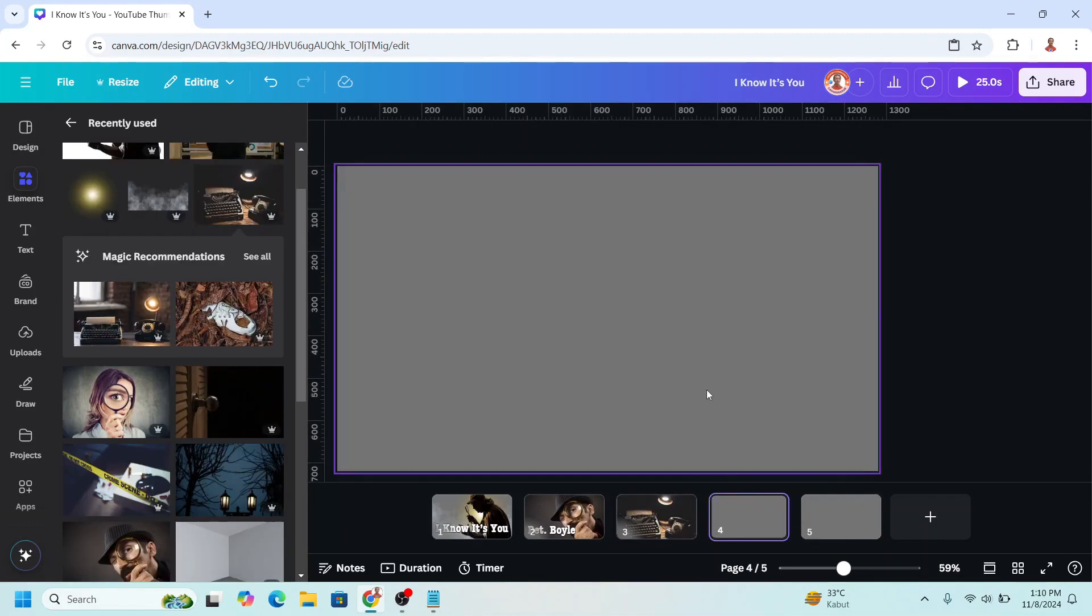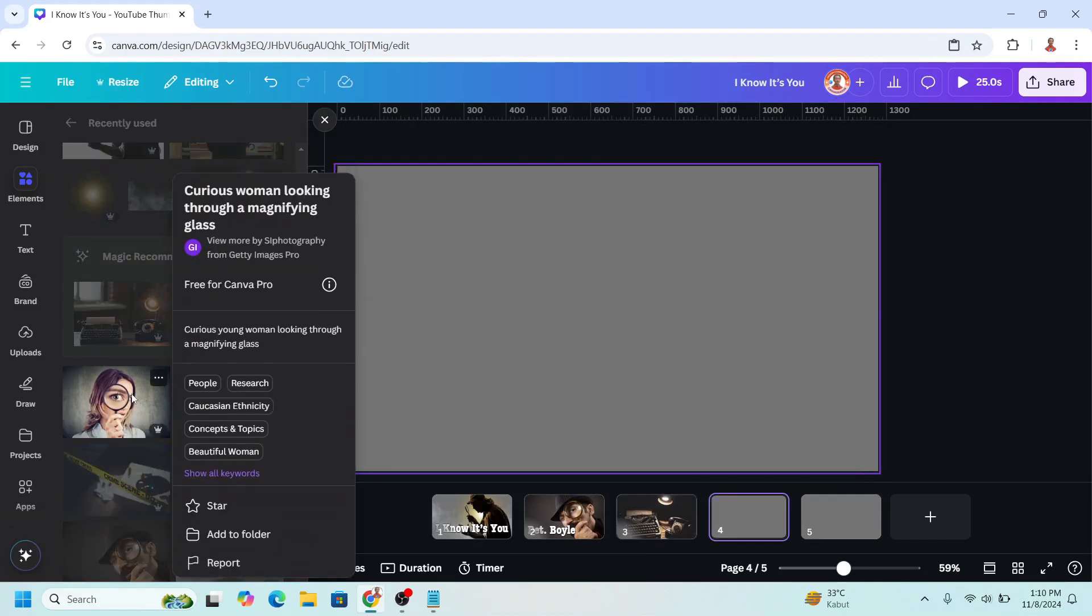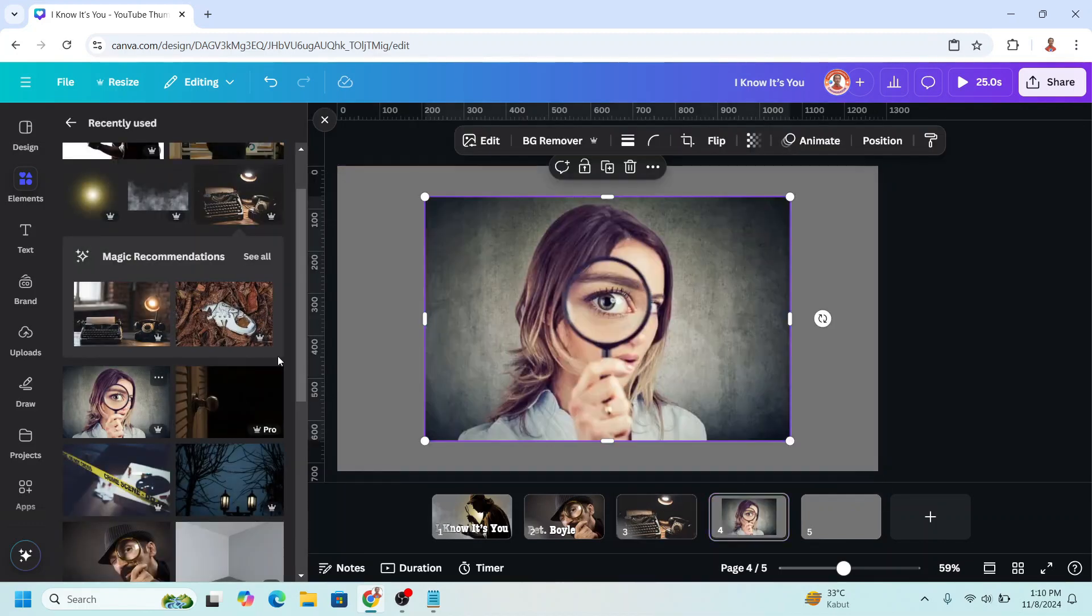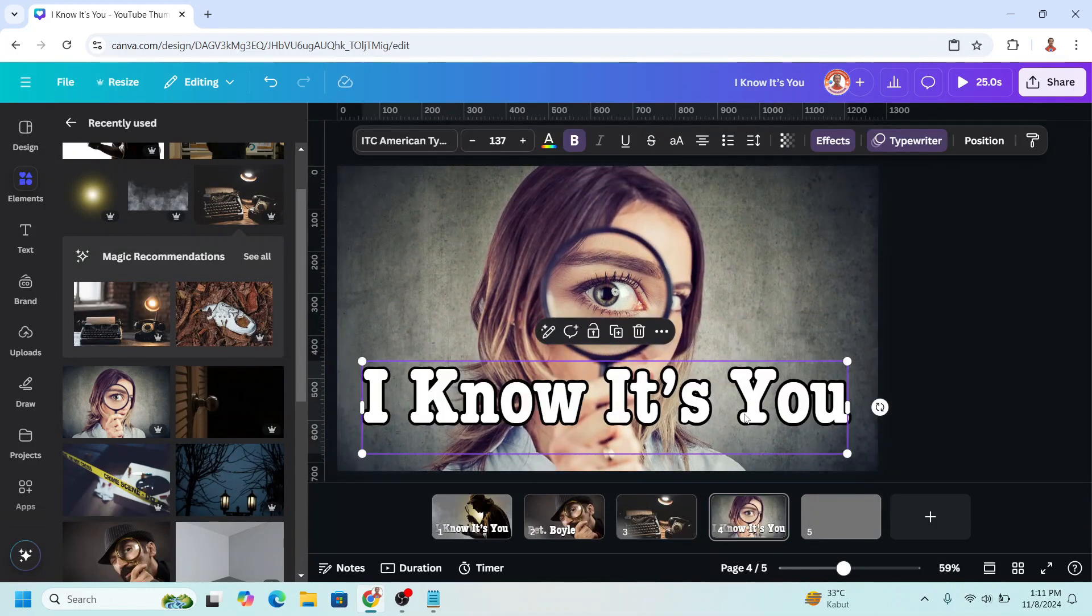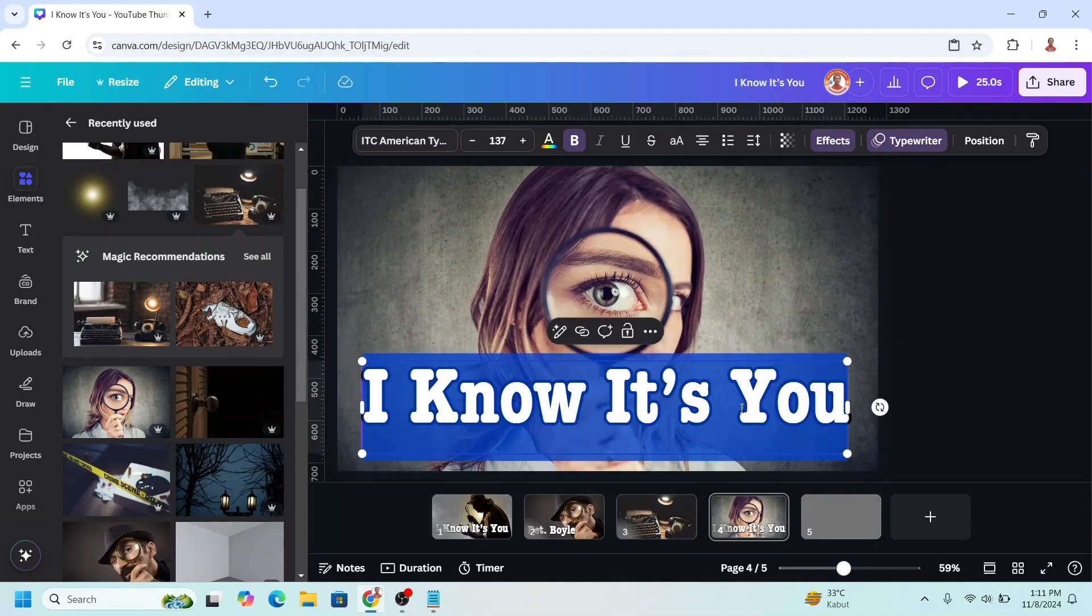On page four I will add a second character. Add the name here.